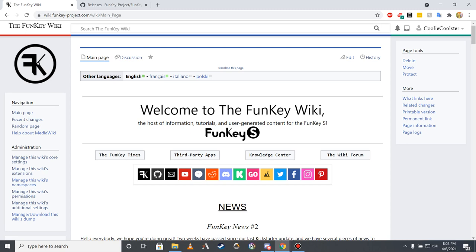I'll begin this tutorial by introducing the Funky Wiki. Created by myself soon after the end of the Funky S Kickstarter campaign, it contains several pages of useful Funky S related information. While I'll only be going over the essential pages of the Wiki in this video, I'd suggest reading through the information available on the Wiki afterwards to find answers to any questions you may have.